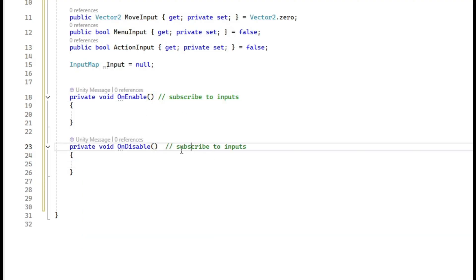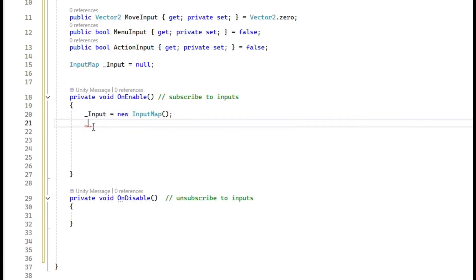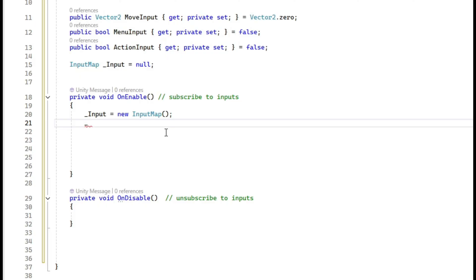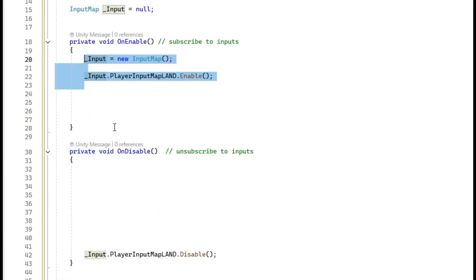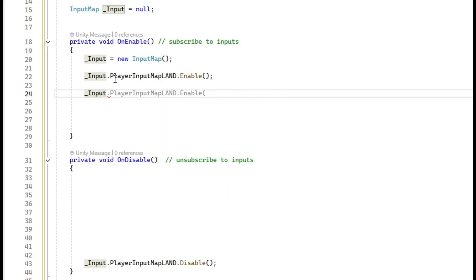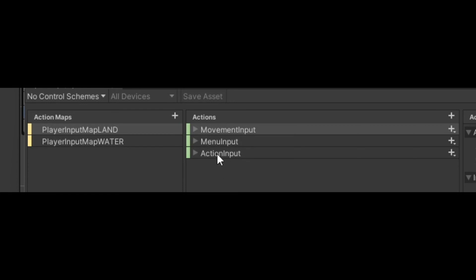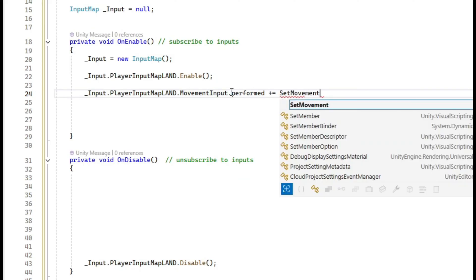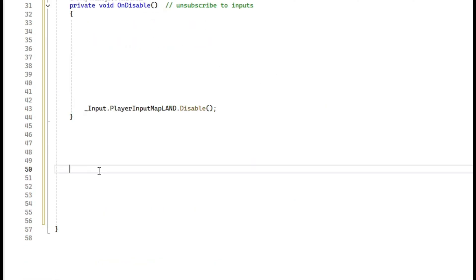Create an OnEnable event and an OnDisable event — OnEnable is for subscribing, OnDisable is for unsubscribing. Initialize the input map: `_input = new InputMap()`, then call `_input.PlayerLand.Enable()` in OnEnable and `Disable()` in OnDisable. Now subscribe to inputs: `_input.PlayerLand.Movement.performed += SetMovement`.